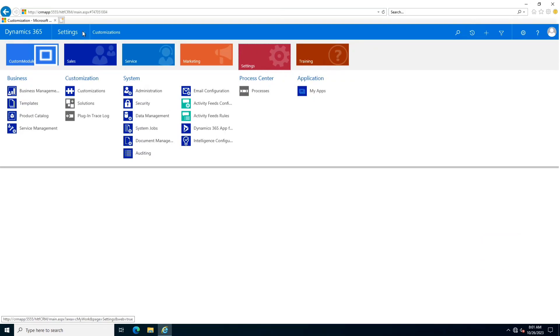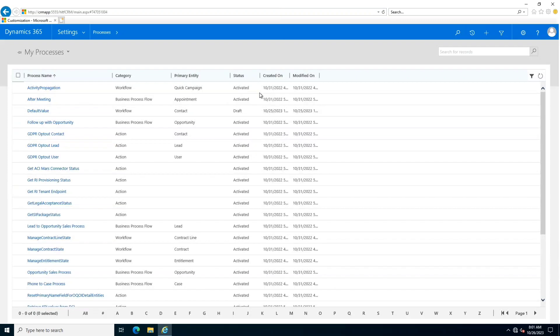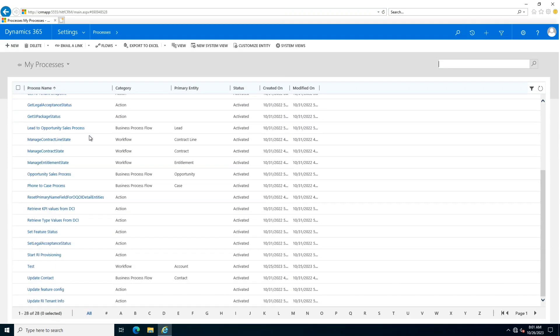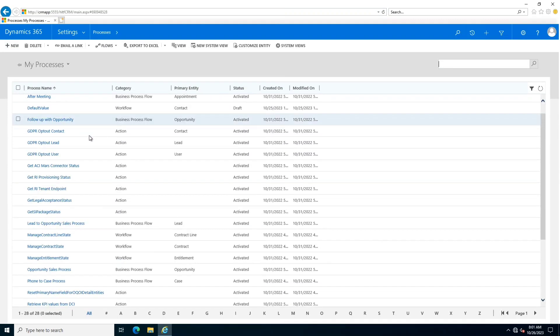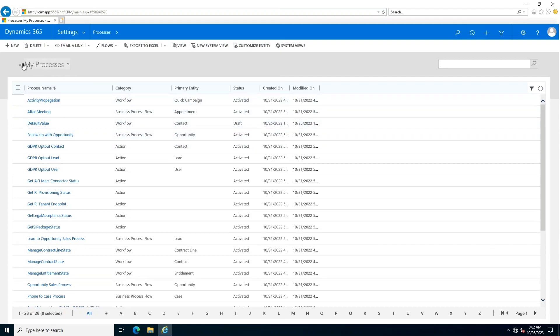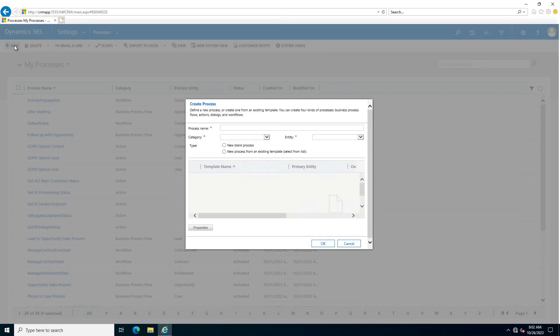It is very simple to configure workflows in Dynamics CRM, from simpler workflows to complex ones. If we go into settings, there is a process center which has an app called processes. In processes, there are multiple processes that are already available in out-of-the-box solution.